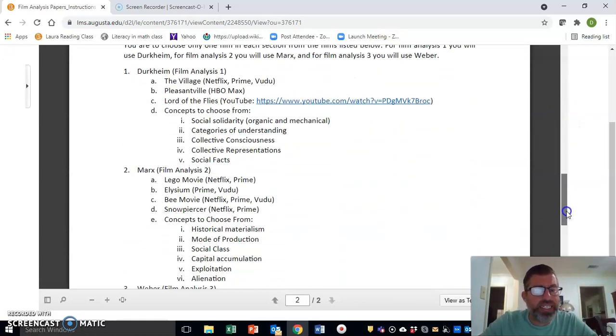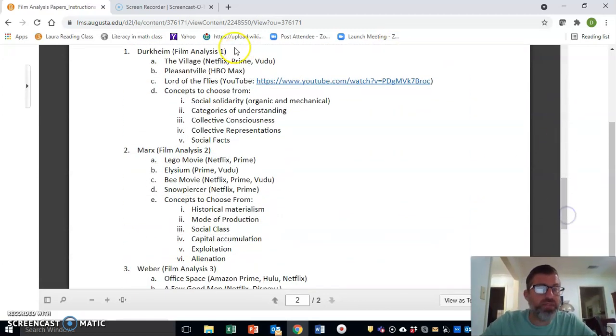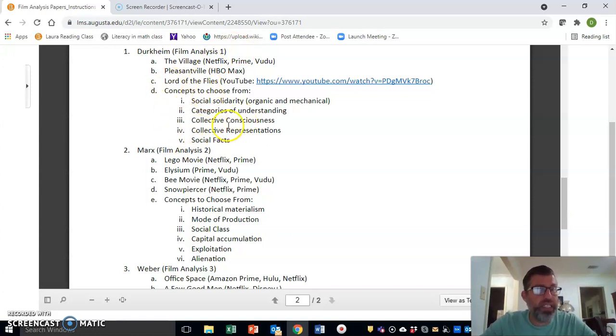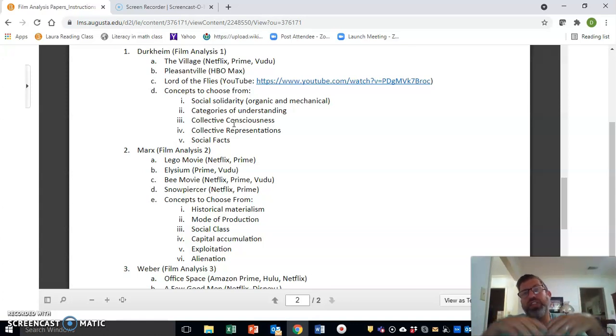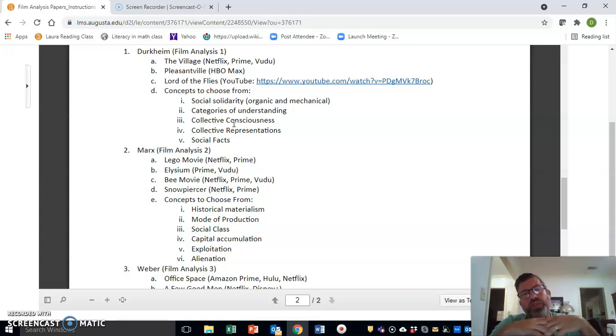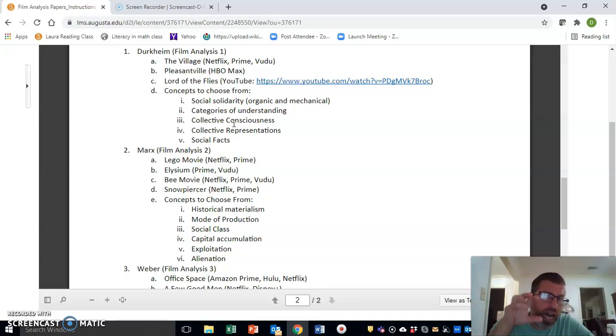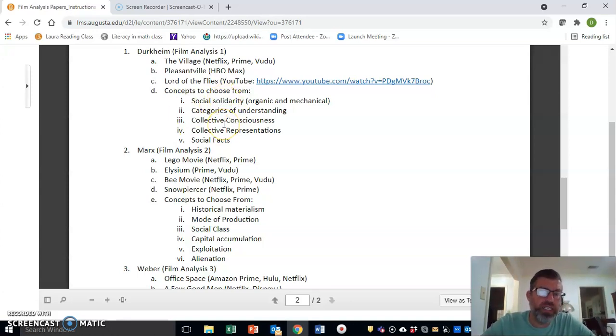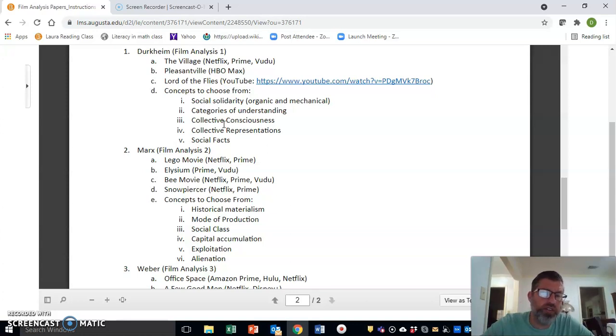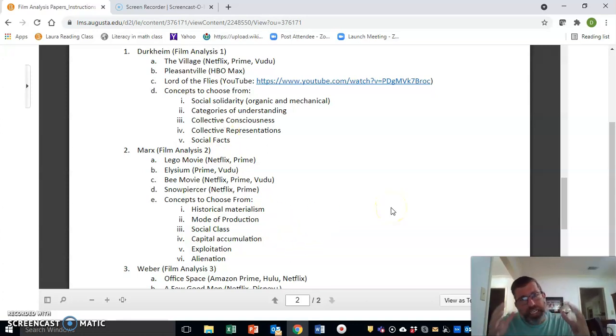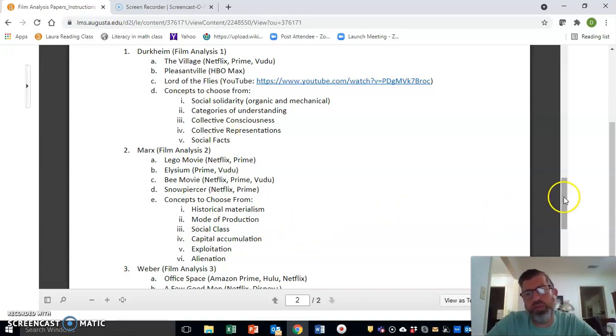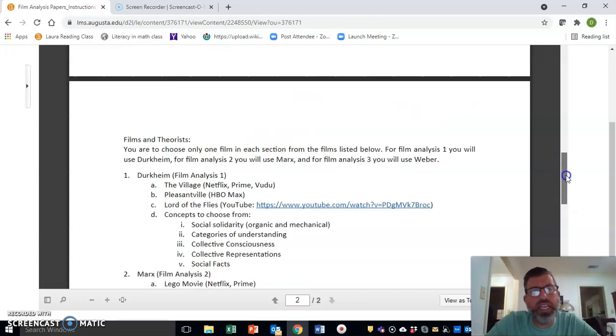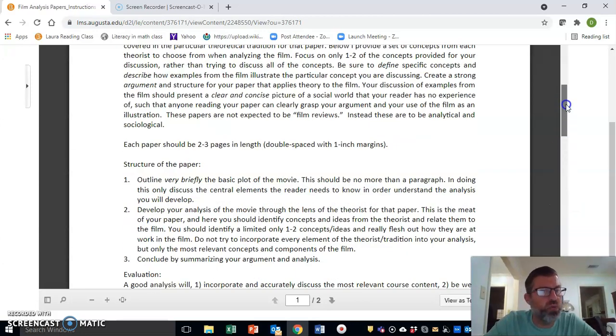You can see down here I've provided the concepts from which you're to choose. Each of these theorists gives us lots of different angles to come from and lots of concepts to use, but I want you to focus in on choosing one of the concepts that are listed here and really focus in on that. I've kind of limited out what concepts I want you to use, and again, you're focusing on one, maybe two concepts from them.